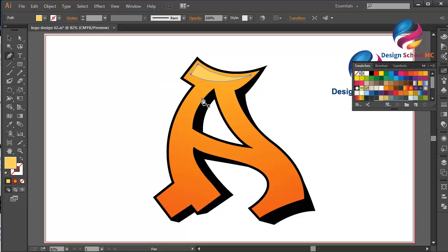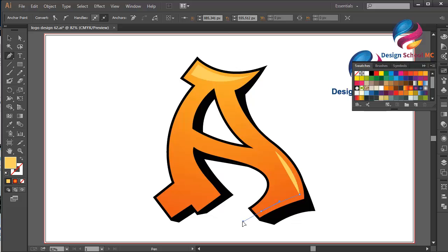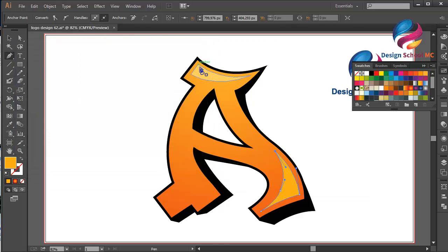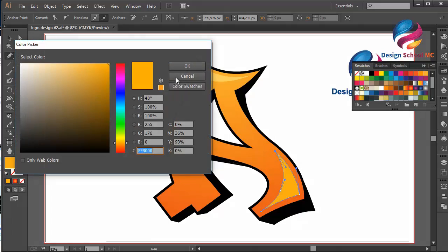Select the pen tool and create an object over here. Click here, click here, scroll down, click on this point, click here, scroll like this, click here, scroll like that, close this point. Scroll like this, double-click on the fill, scroll to white, click OK. Maybe a little bit going up — click OK.